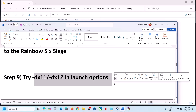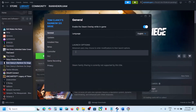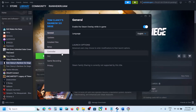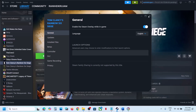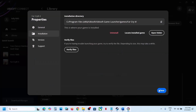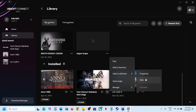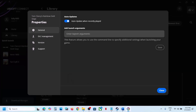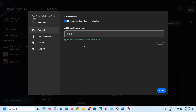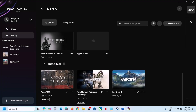The next step is to try DX11 or DX12 in the launch options. On Steam, right click the game, select Properties, and in the launch options type '-dx11'. Launch the game and check. If that does not work, try '-dx12'. Still not working, remove the launch option. You can do the same in Ubisoft Connect by clicking Manage, then Properties, entering the launch argument '-dx11' or '-dx12', saving and launching.